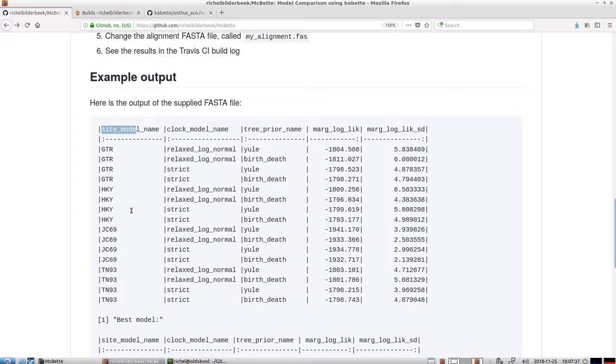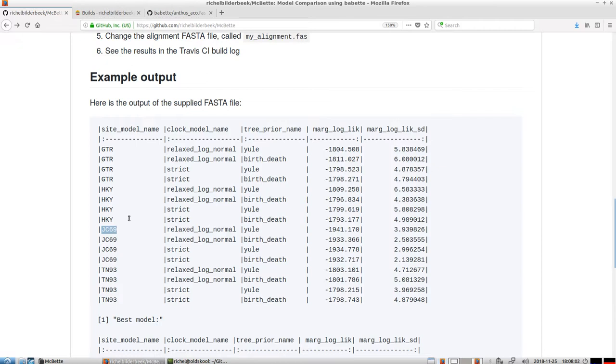For example, this is the simplest one, Jukes-Cantor 69. The Jukes-Cantor 69 model assumes that if you have one of the four nucleotides, it has an equal chance to mutate randomly to the others. So all rates between nucleotides are equal. This is the simplest model, and that's why it's fastest. But sometimes it may be an oversimplification.